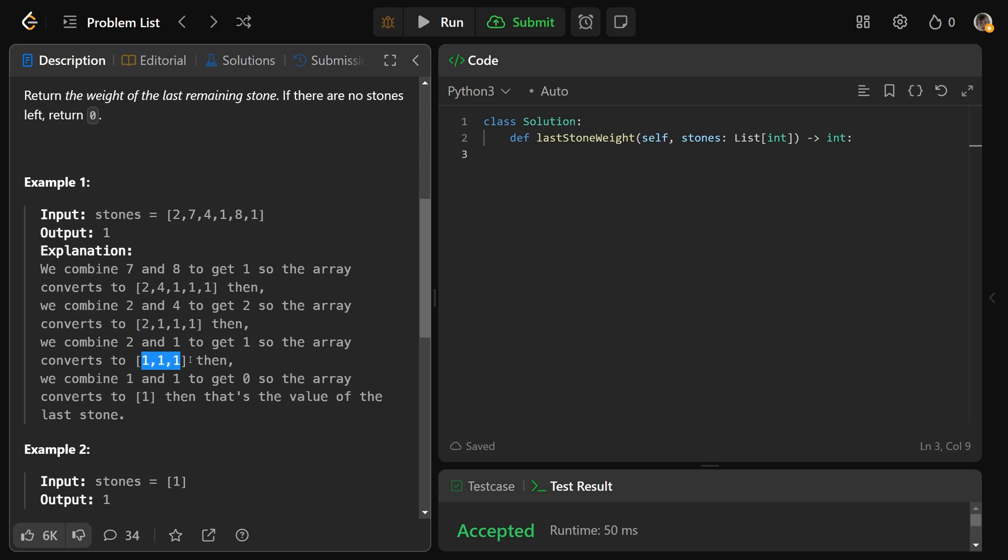From here, you would take two of the 1s, crush those together, and then you're going to be left with precisely a 1. What you'd want to return is the weight of that final stone, which is 1.